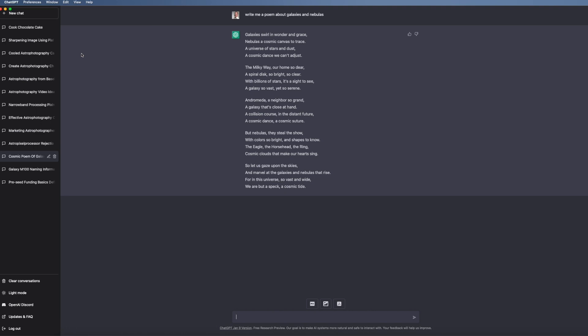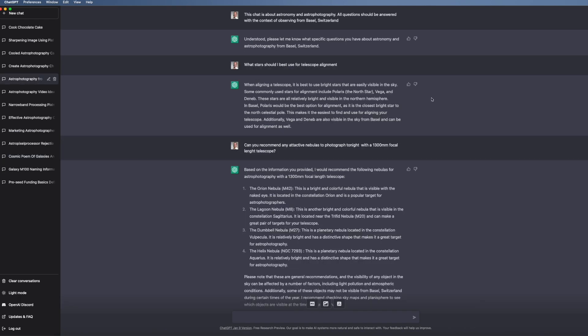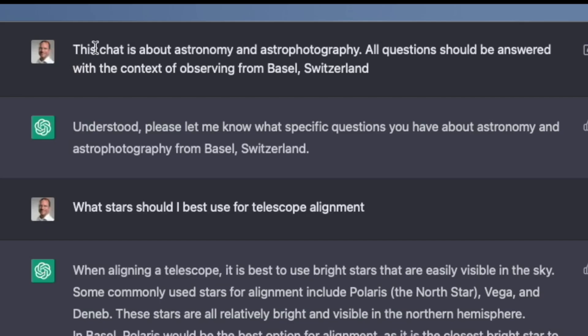And I thought about just astronomy and the preparation for a shooting. So let's look at this chat here. First, I state this chat is about astronomy and astrophotography. All questions should be answered with the context of observing from Basel, Switzerland. Now that's crucial because within a chat, ChatGPT remembers. So from now on, all the questions that I ask, it already knows it's about astrophotography. And it already knows that it's observed from Basel, Switzerland.